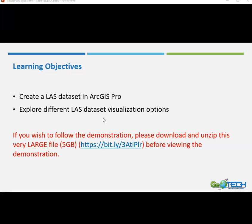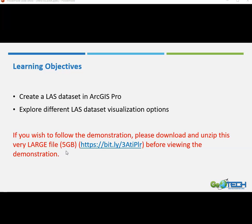If you wish to follow along with this demonstration, please download and unzip this very large file at this web address before continuing. Now keep in mind that you're downloading about 5 gigabytes worth of data, so it's going to take some time to download and also to unzip. Make sure again that you unzip the file after you have downloaded it, otherwise you won't be able to see it or find it in ArcGIS Pro.